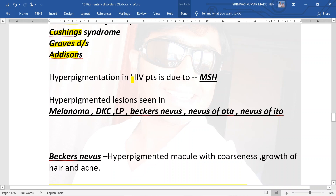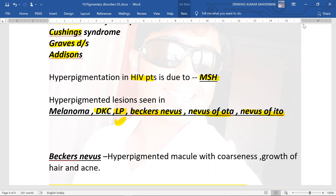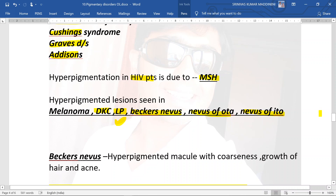Hyperpigmentation in HIV patients is due to melanocyte-stimulating hormone. Hyperpigmented lesions are seen in melanoma, dyskeratosis congenita, lichen planus, Becker's nevus, nevus of Ota, and nevus of Ito. Lichen planus has been discussed in papulosquamous disorders; the link will be in the i-button.